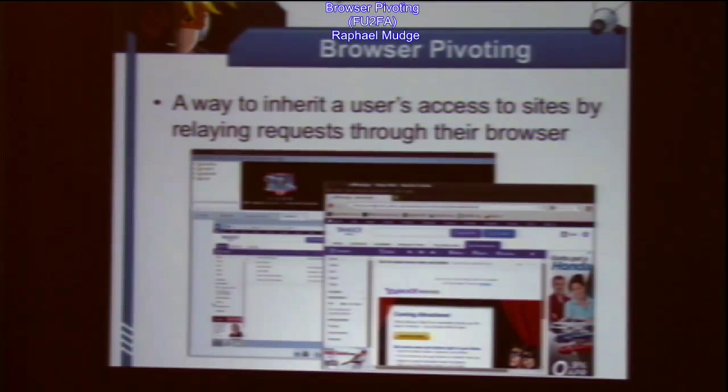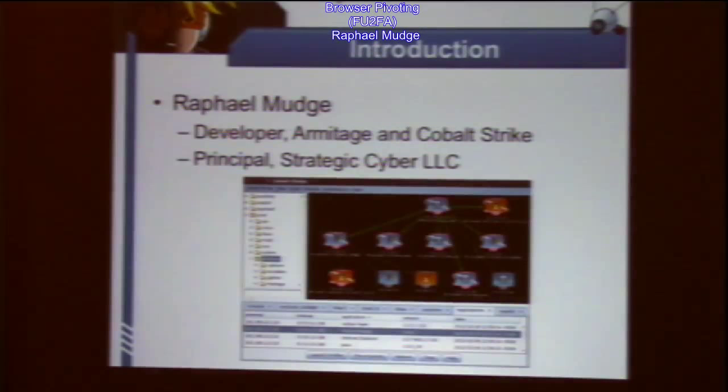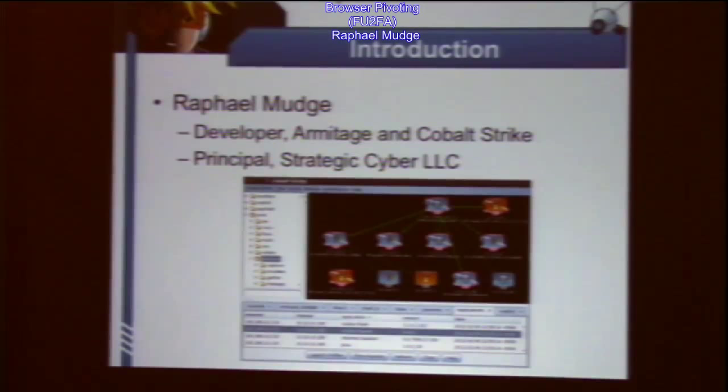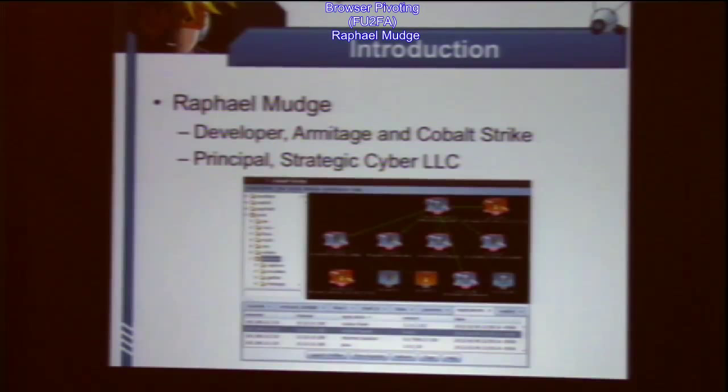Just a little bit about me. My name is Raphael. I developed Armitage and Cobalt Strike. I run a company in Washington DC called Strategic Cyber. Cobalt Strike is commercial — it allows me to eat and I like eating, as you can kind of see.